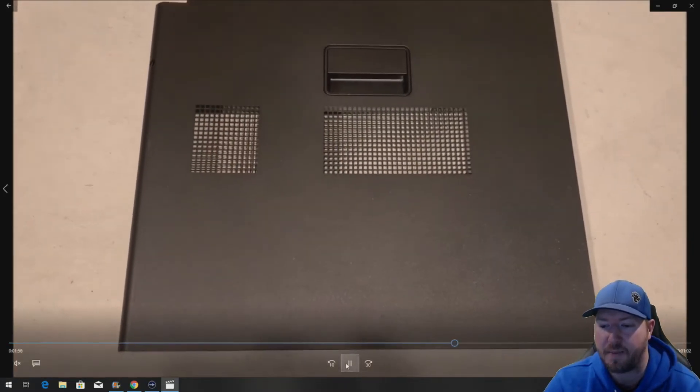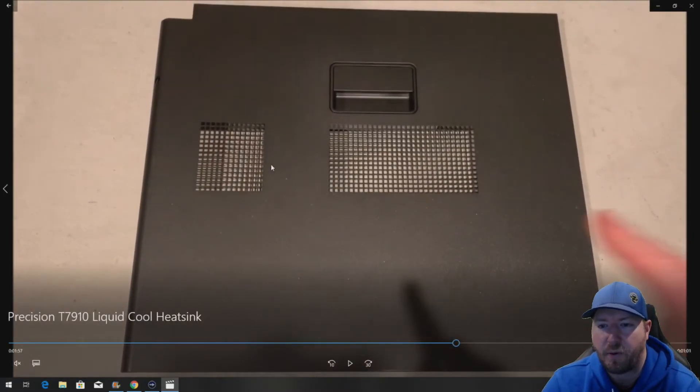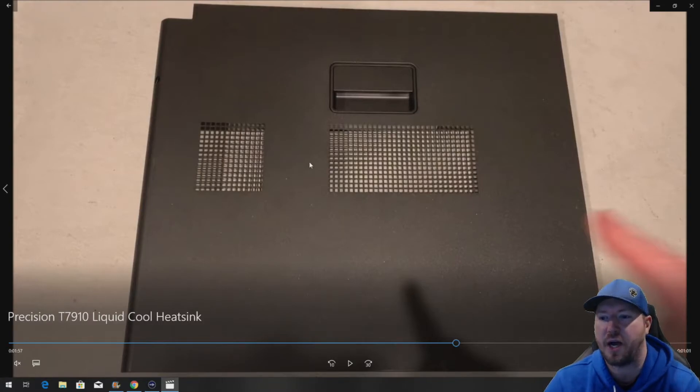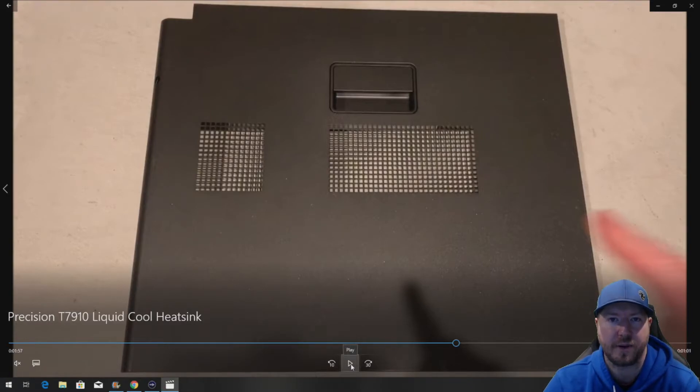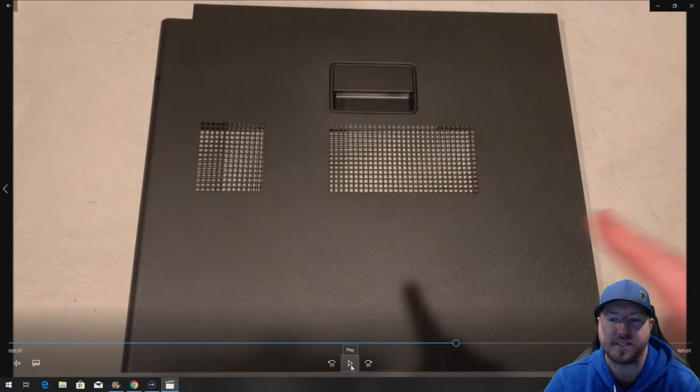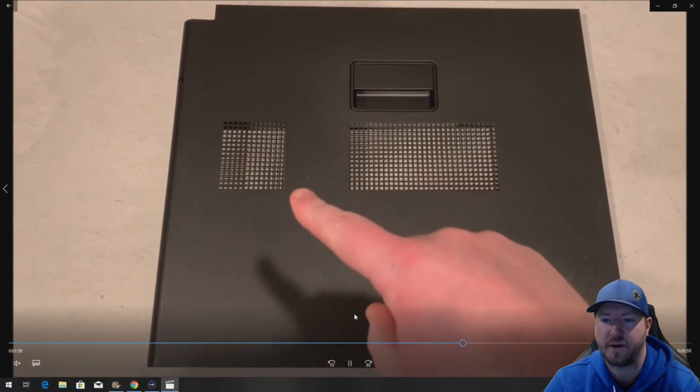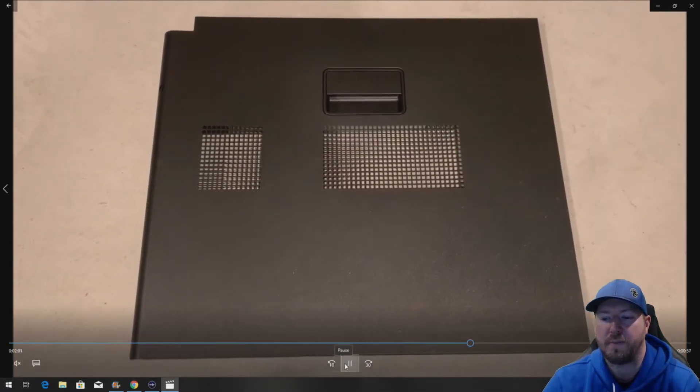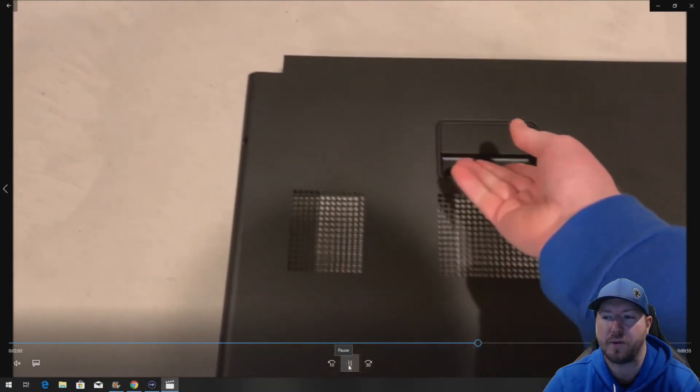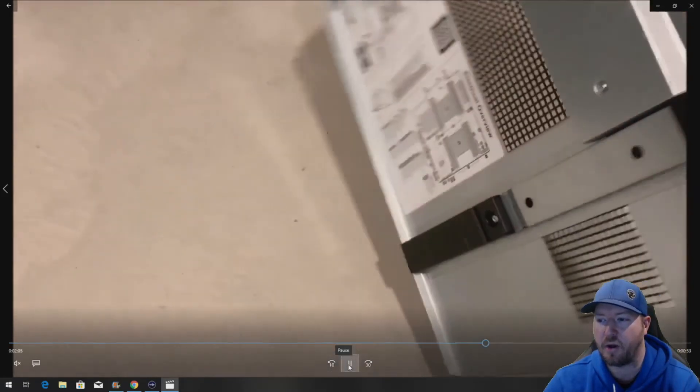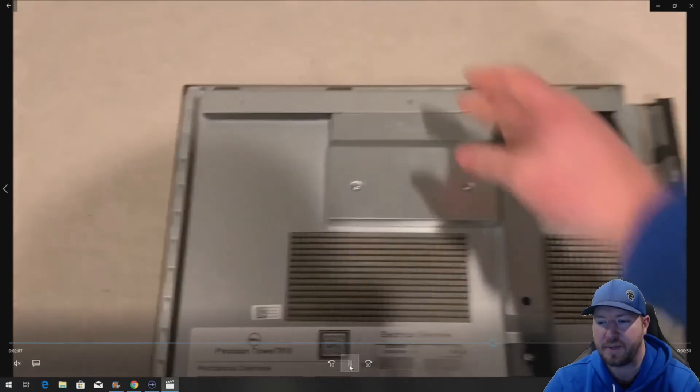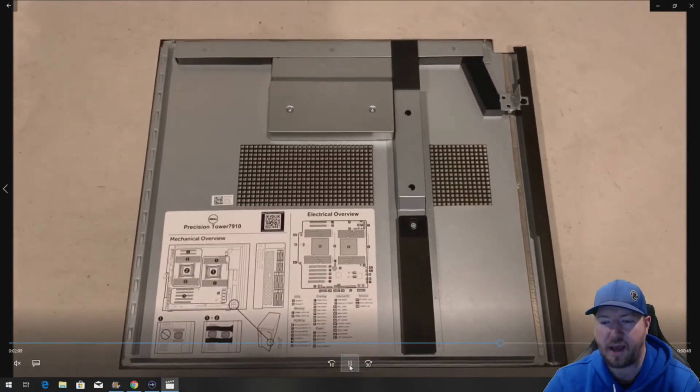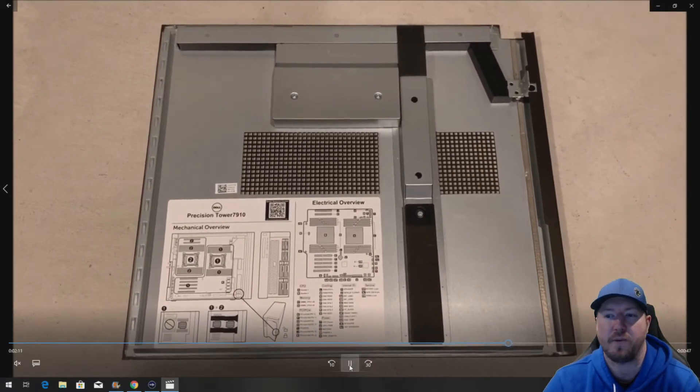Now here's our mesh side panel. This is kind of important because you're not going to have mesh on your existing side panel if it didn't already have a liquid cool heatsink assembly installed into it. So this is different. You're probably going to be able to find the liquid cool heatsink assembly out on the open market to purchase, but this side panel, I was looking for them and you can't find them anywhere.